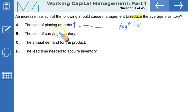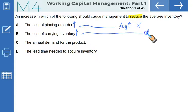The cost of carrying inventory: if this increases, you will tend to hold a lower inventory. That means in this situation your average inventory would be lower. That makes sense — that is the correct option. Let us read options C and D as well.